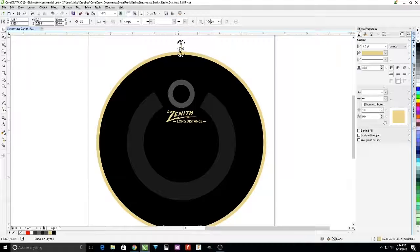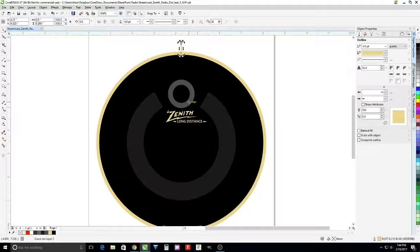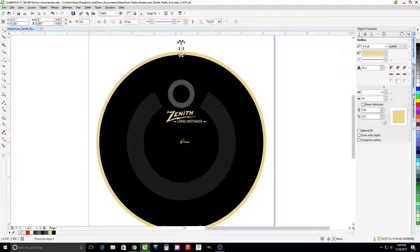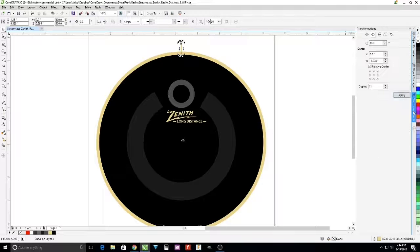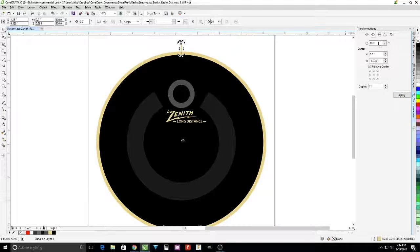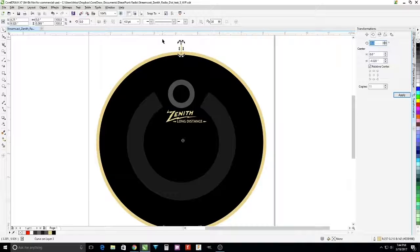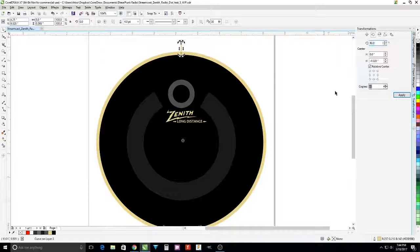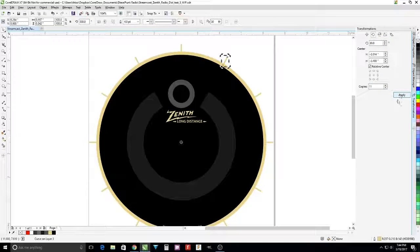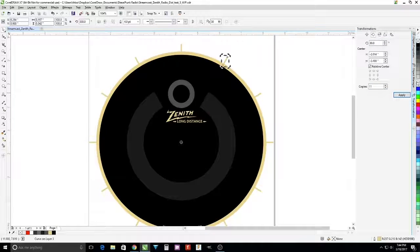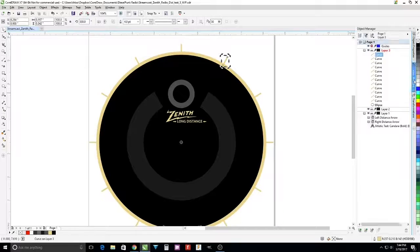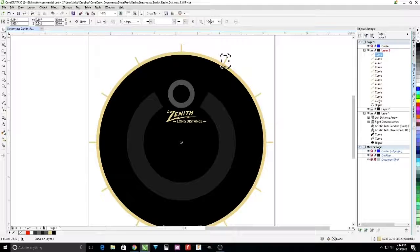And we're going to start rotating the object. We take the rotation handle, bring it down to the center, use transformations. We're going to change the degrees to 30 with 11 copies, meaning 12 total, and we end up with 12 big tick marks.